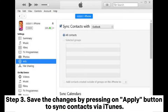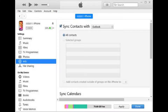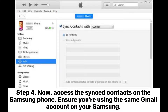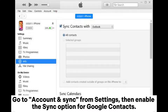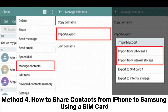Step 3: Save the changes by pressing the Apply button to sync contacts via iTunes. Step 4: Now access Sync Contacts on the Samsung phone. Ensure you're using the same Gmail account on your Samsung. Go to Account and Sync from Settings, then enable the sync option for Google Contacts.